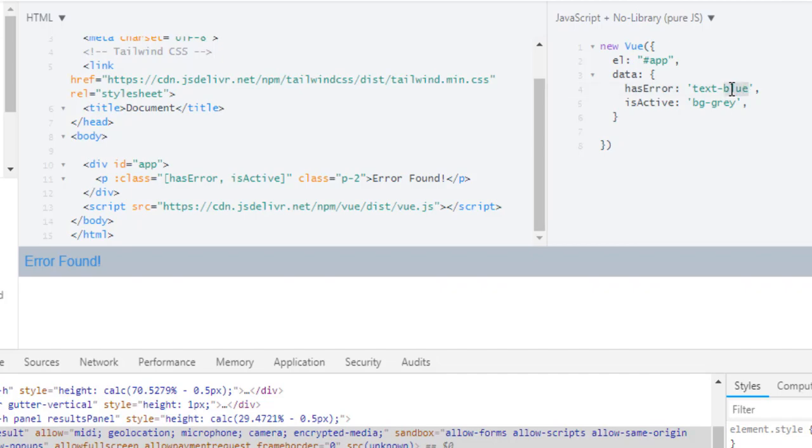Let's change it to red and active will be bg green. Now I have error, so text will be red. So this hash error is completely fine, but in isActive, instead of passing this class as a string, I want to pass it conditionally.